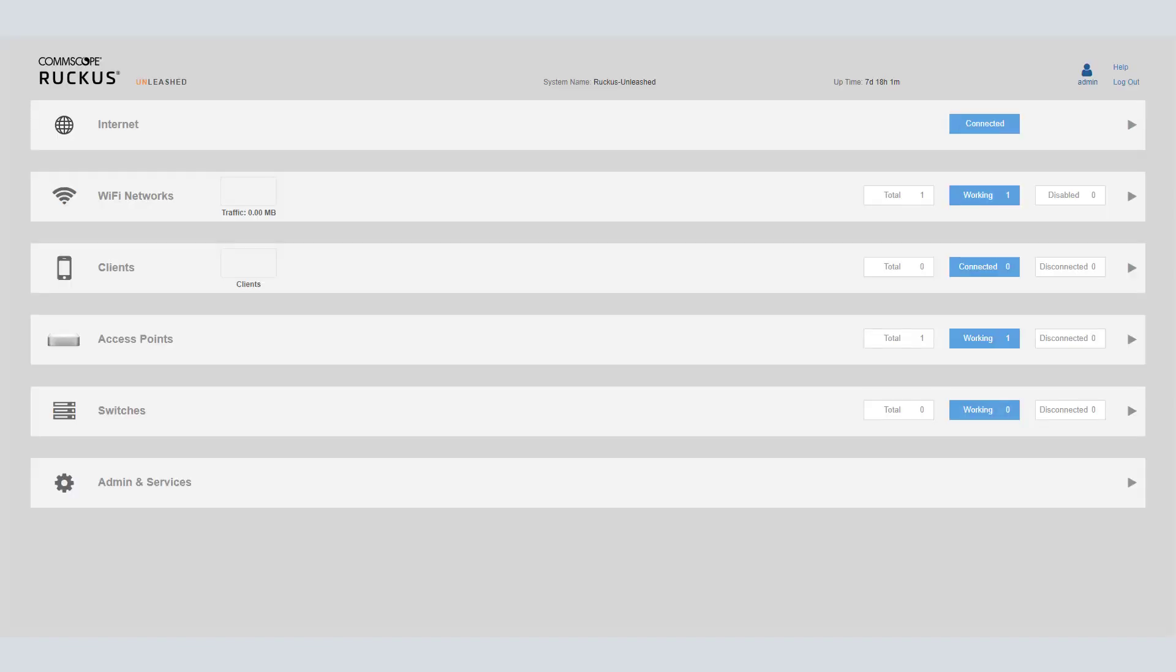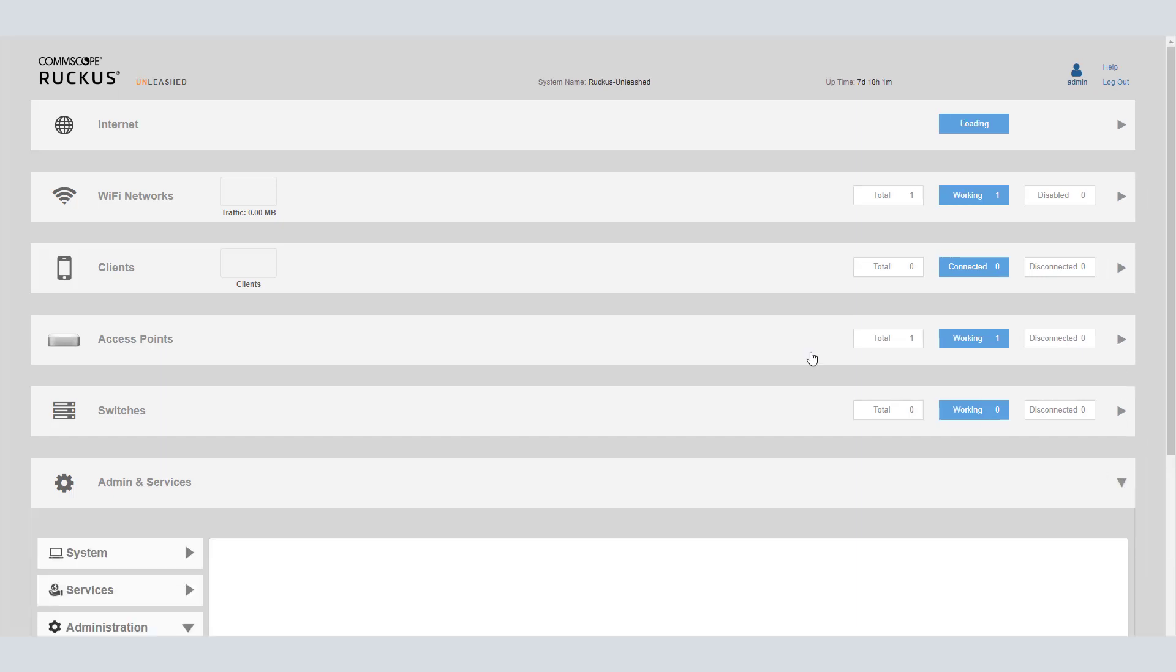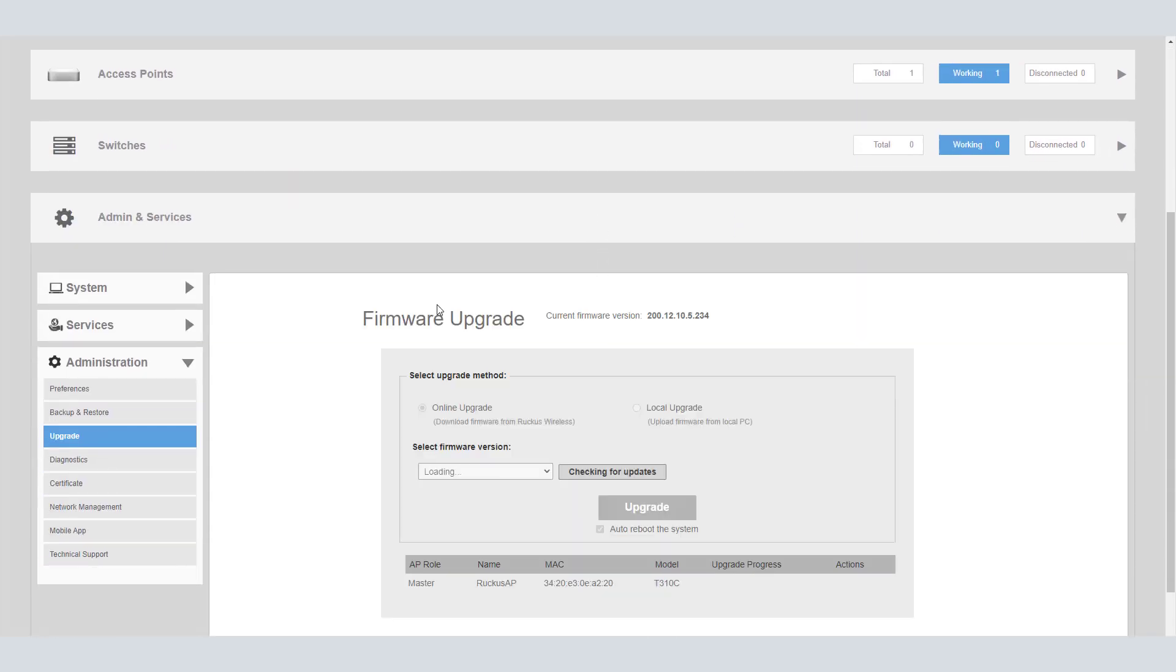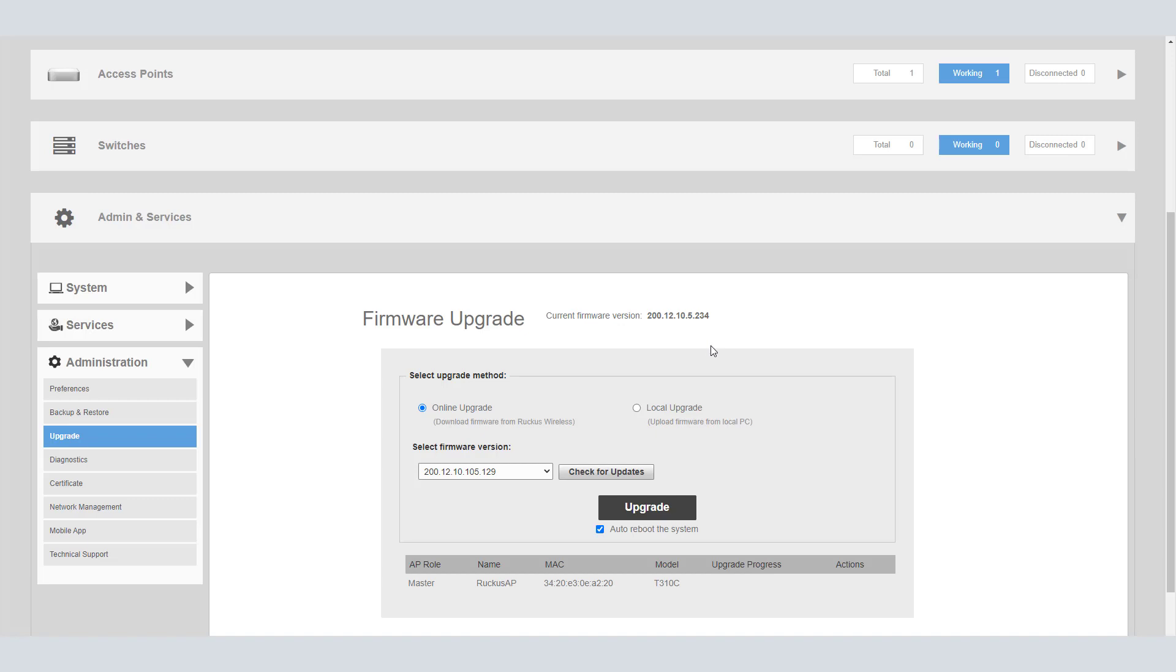The first unleashed AP that we're going to upgrade, we're logged into here, and it is the only AP in this particular unleashed instance. If I click on admin and services and I look at the current firmware version, it is 200.12. This process should work for 200.12 and later, and we're going to do the upgrade through the UI here.